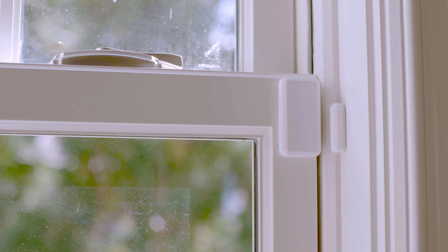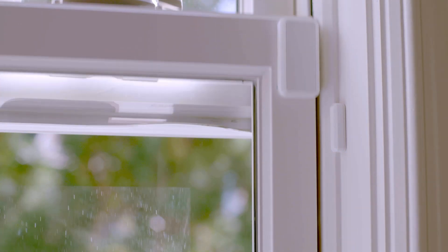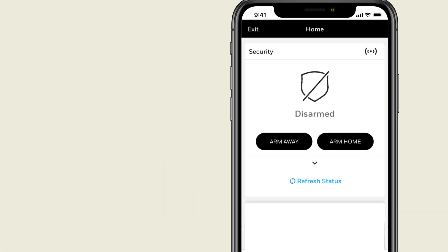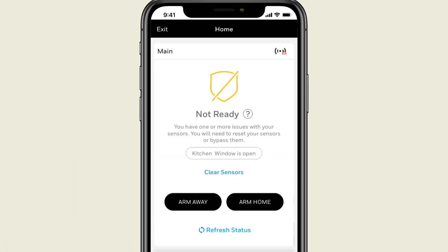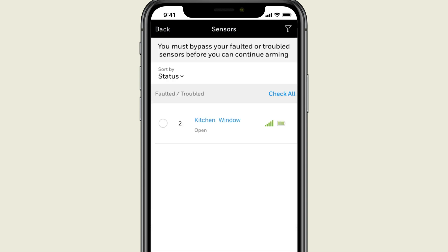To bypass a window sensor, open the window you would like to bypass. When you go to arm the system using the app, the app will identify the open window. Press to arm the system. You will then be asked if you would like to bypass the open sensor. Simply select the sensor to be bypassed.